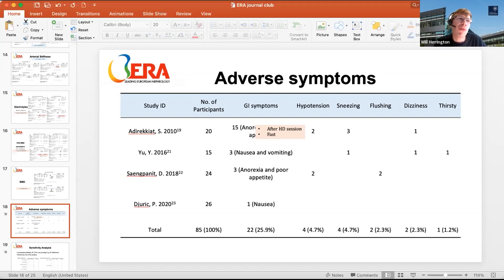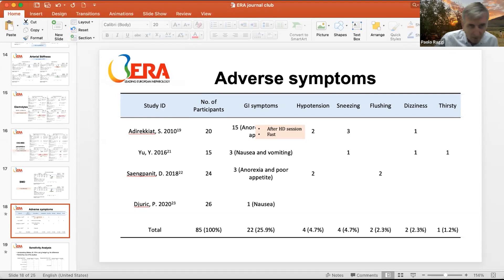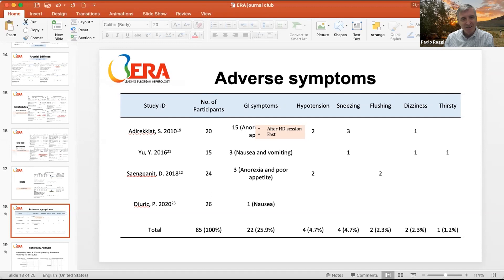Will asks about the next major vascular calcification trial expected to report results. Paolo explains that the SNF-472 trial was completed about two and a half years ago — sponsored by a small company that was then absorbed by a pharmaceutical giant — and it is unclear what is happening to SNF-472 despite its promising results. He is not aware of any Phase III trials currently being planned in this space.